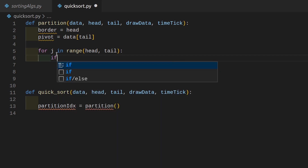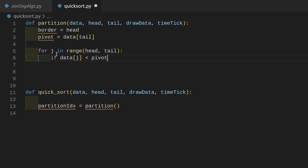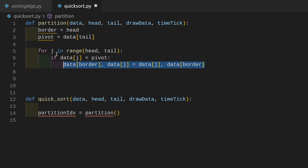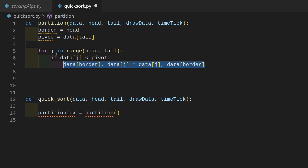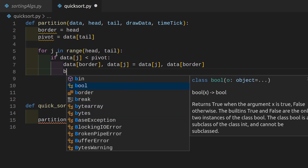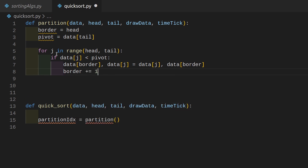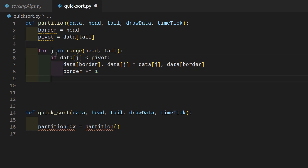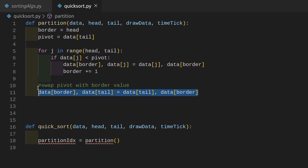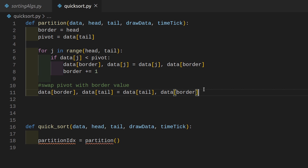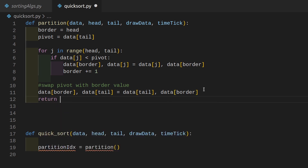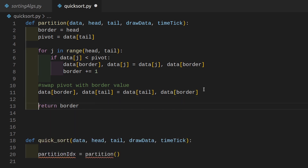Then we check if the data at the J index is less than the pivot, just as we did in the algorithm walkthrough. If data at J is less than the current pivot point, we swap the border value with the J index, just as we did before, and then increase the border value — border plus equals one. If that is not true, we still increment J, which is handled by the for loop. Once we finish looping and swapping all elements, we still need to swap the border value with the tail value, which is the last step from the walkthrough.